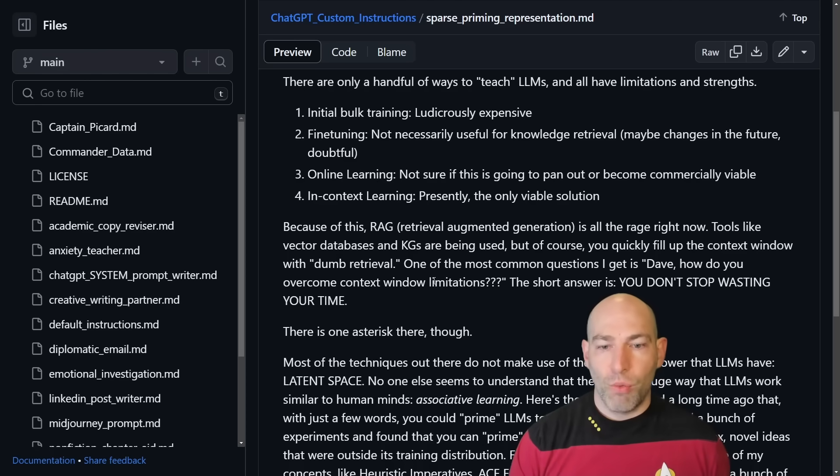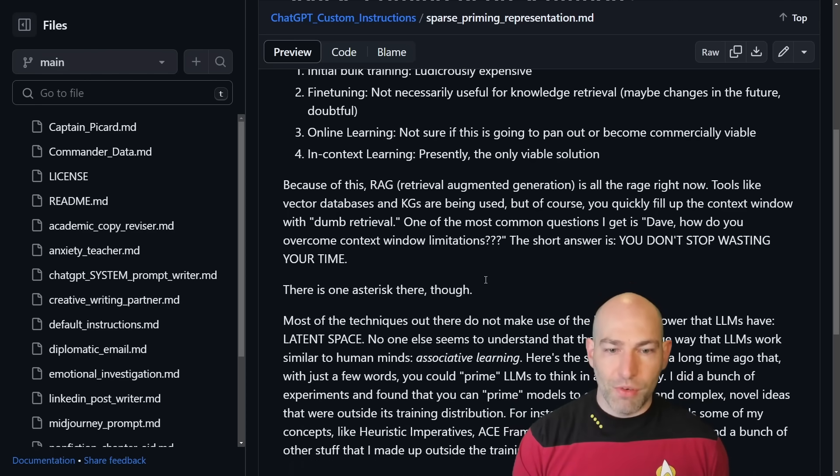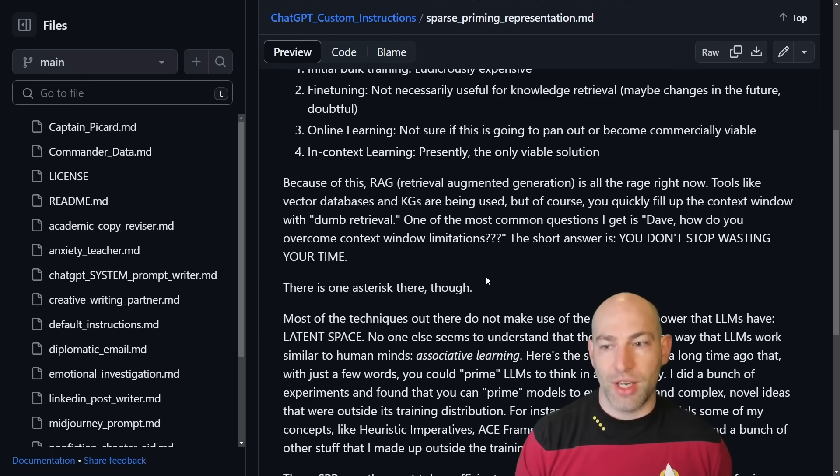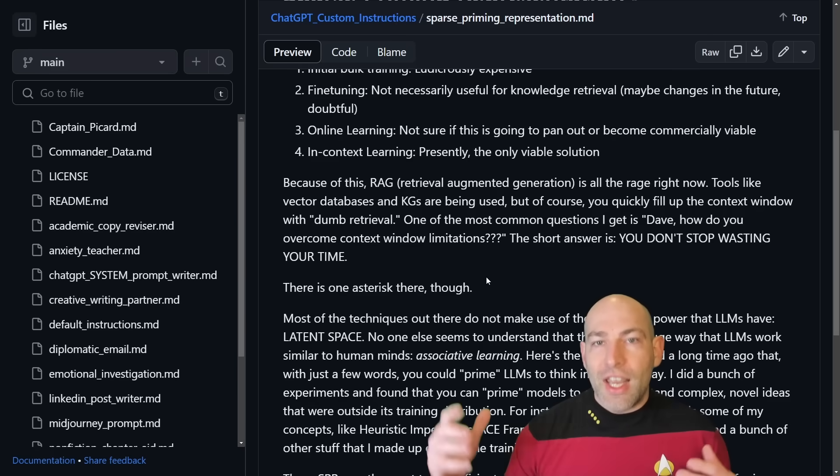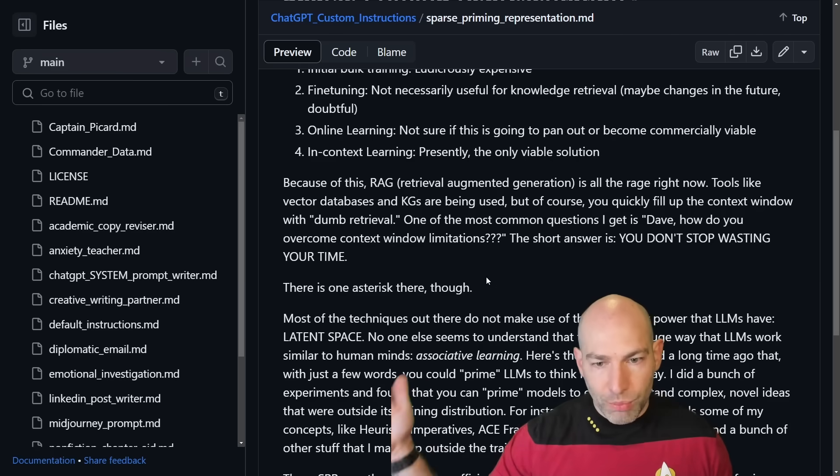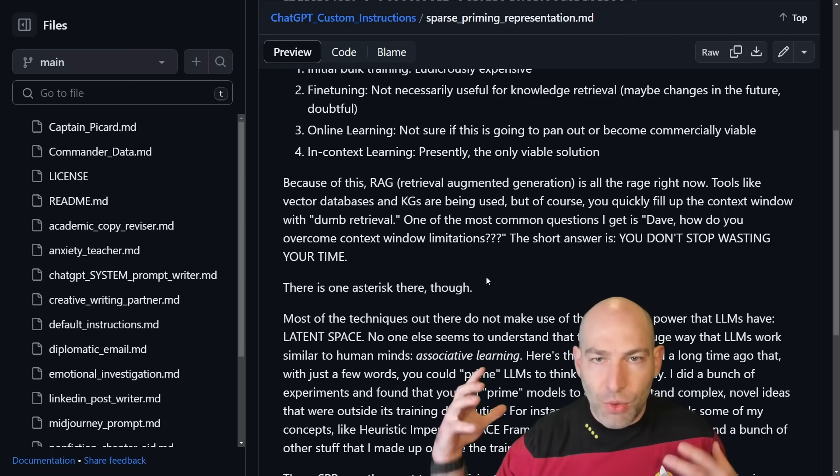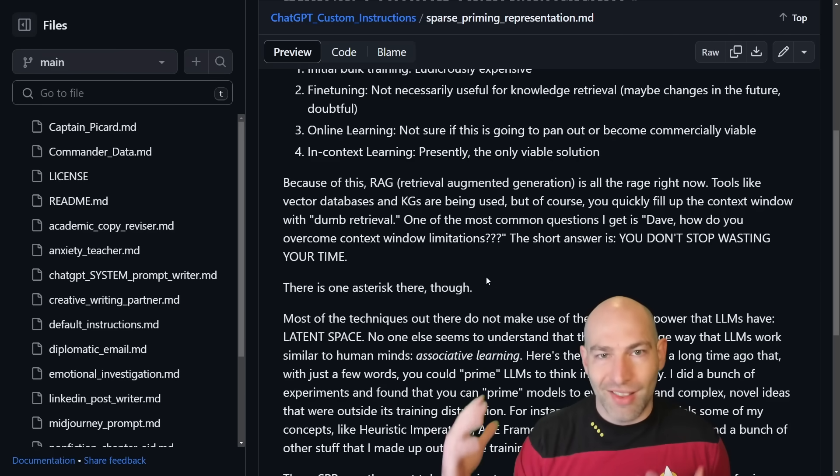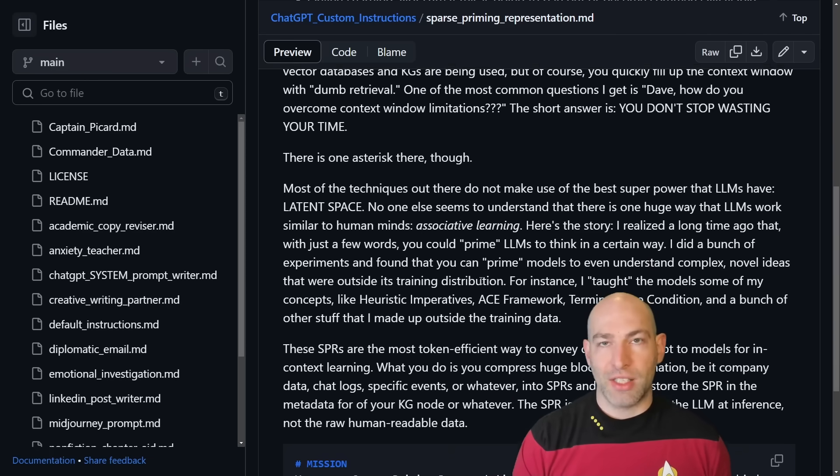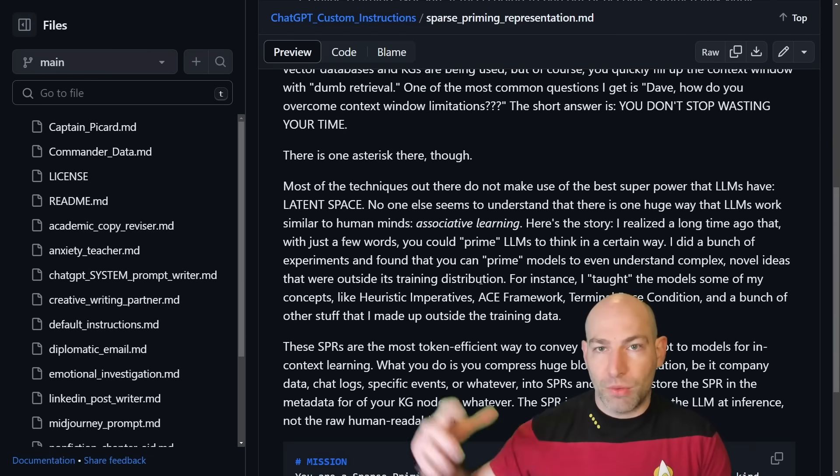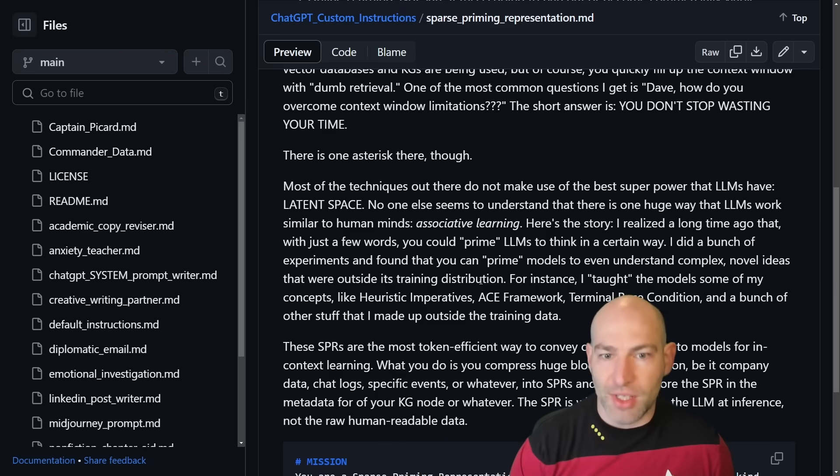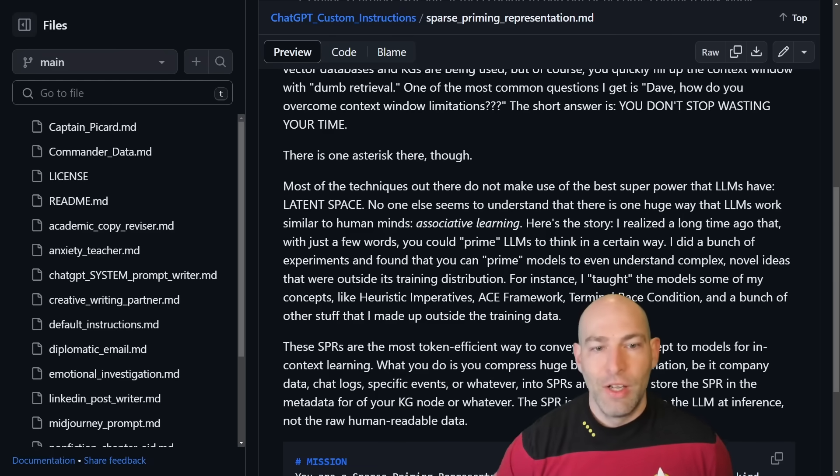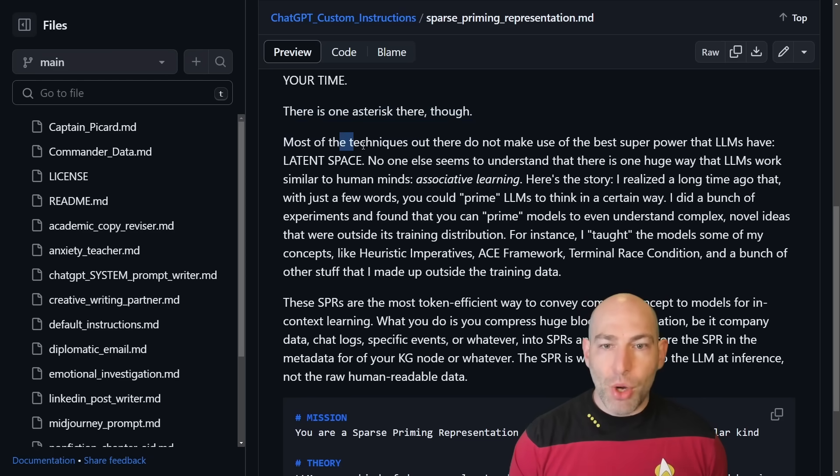So one of the most common questions I get is, Dave, how do you overcome the context window limitations? The short answer is you don't stop wasting your time trying to do it. It is an algorithmic limitation. You have, you know, 20,000 tokens or 100,000 tokens. You have those tokens. That's it. Stop trying to get around it. It's like trying to stuff 10 pounds of stuff in a five-pound bag. You know the saying. It's just not going to work. Now, okay, there is one giant asterisk here, though.